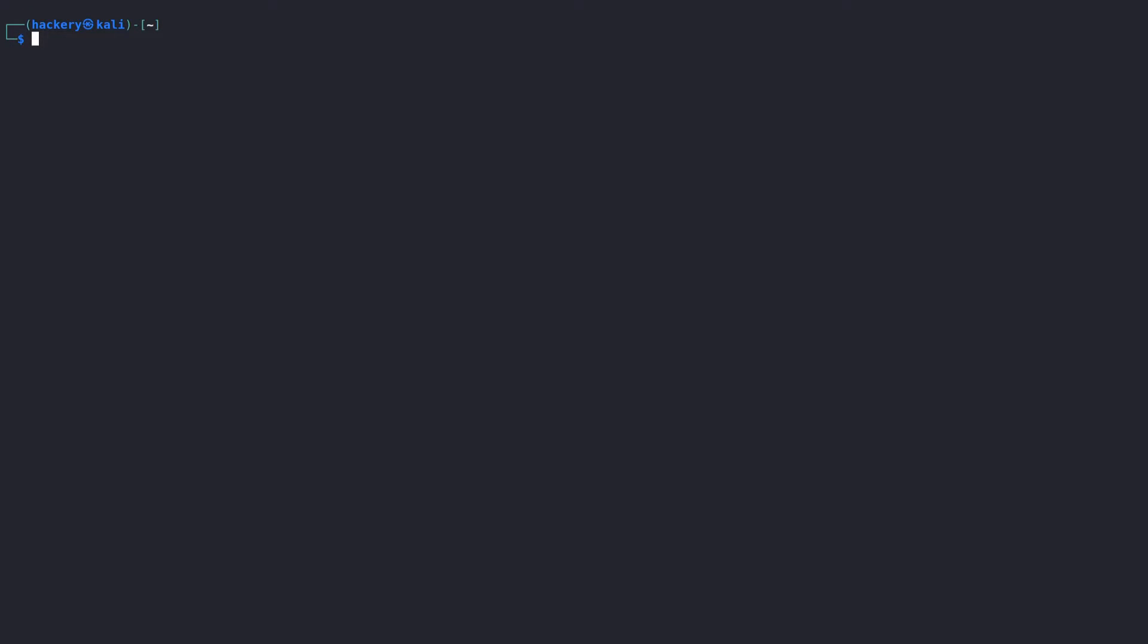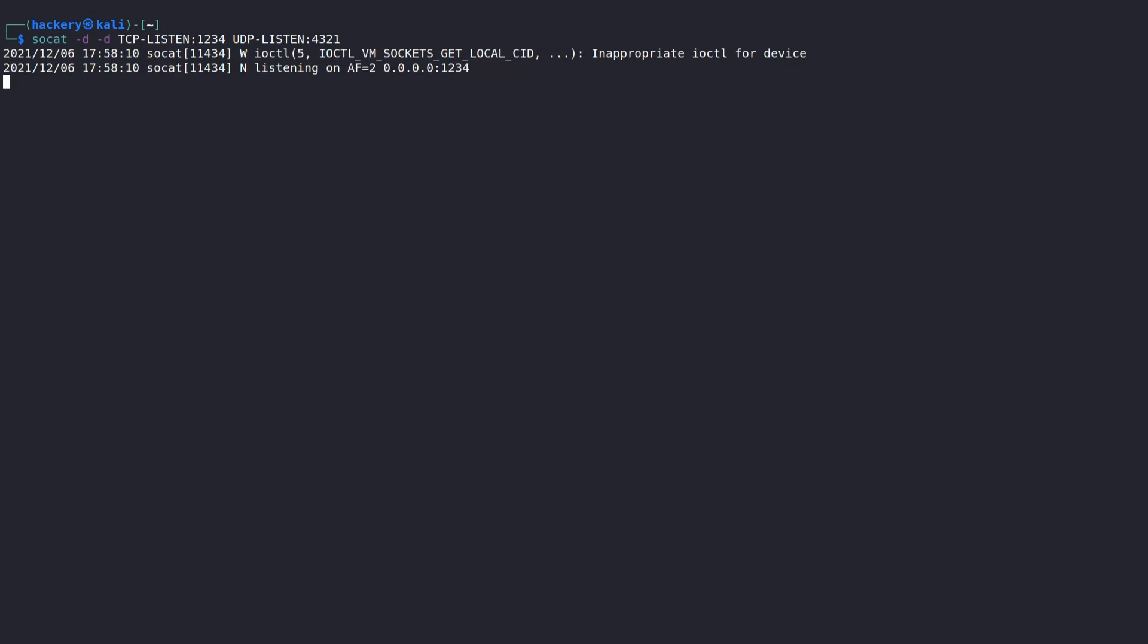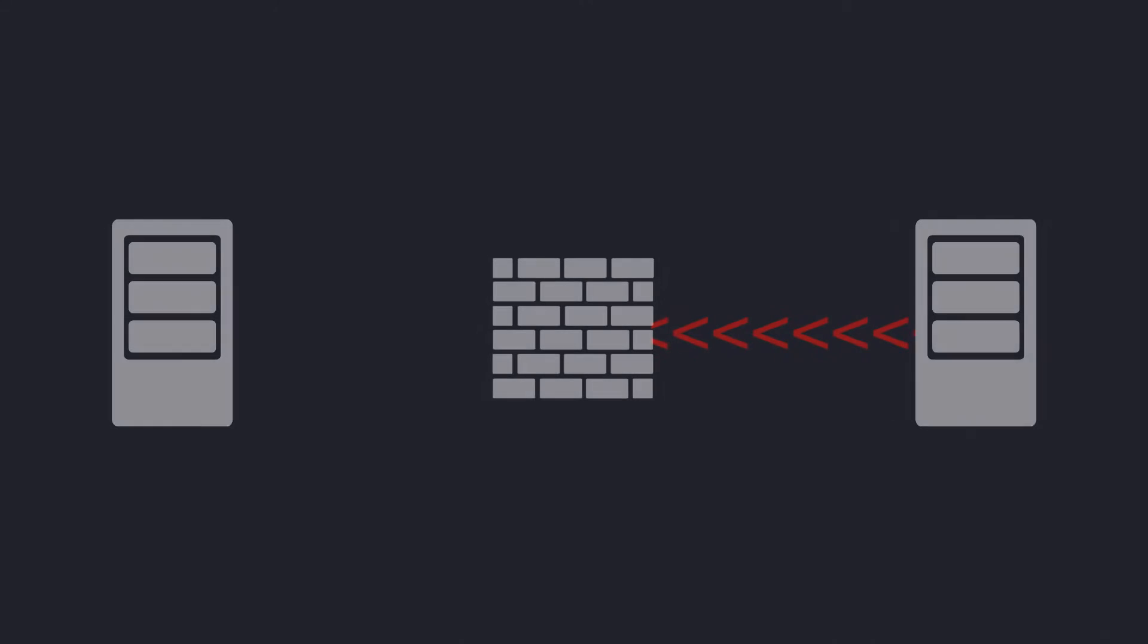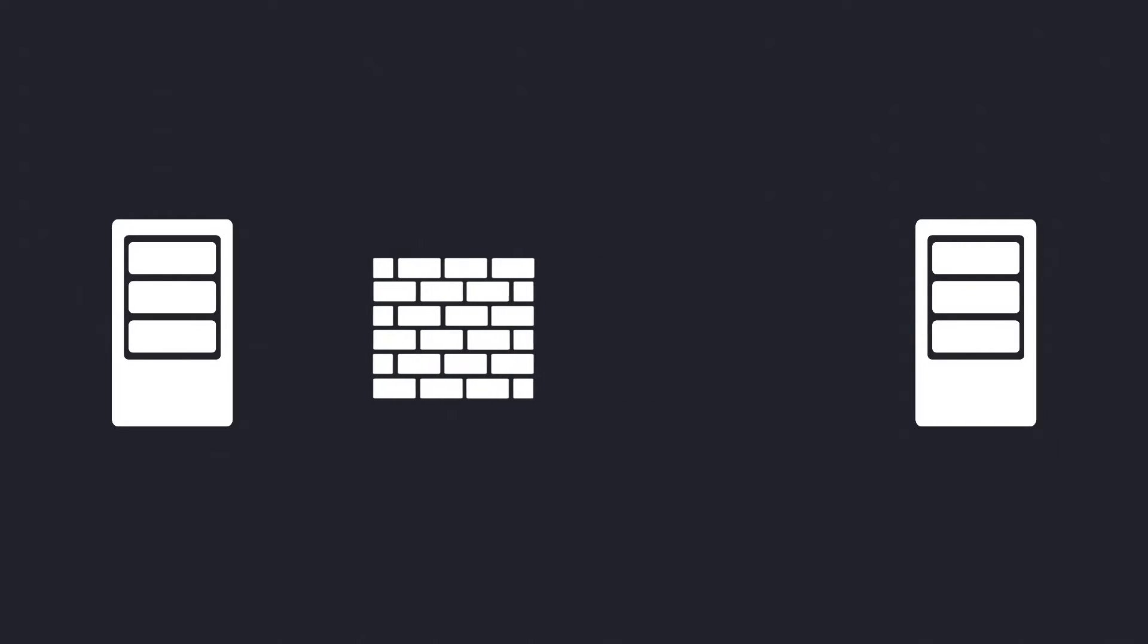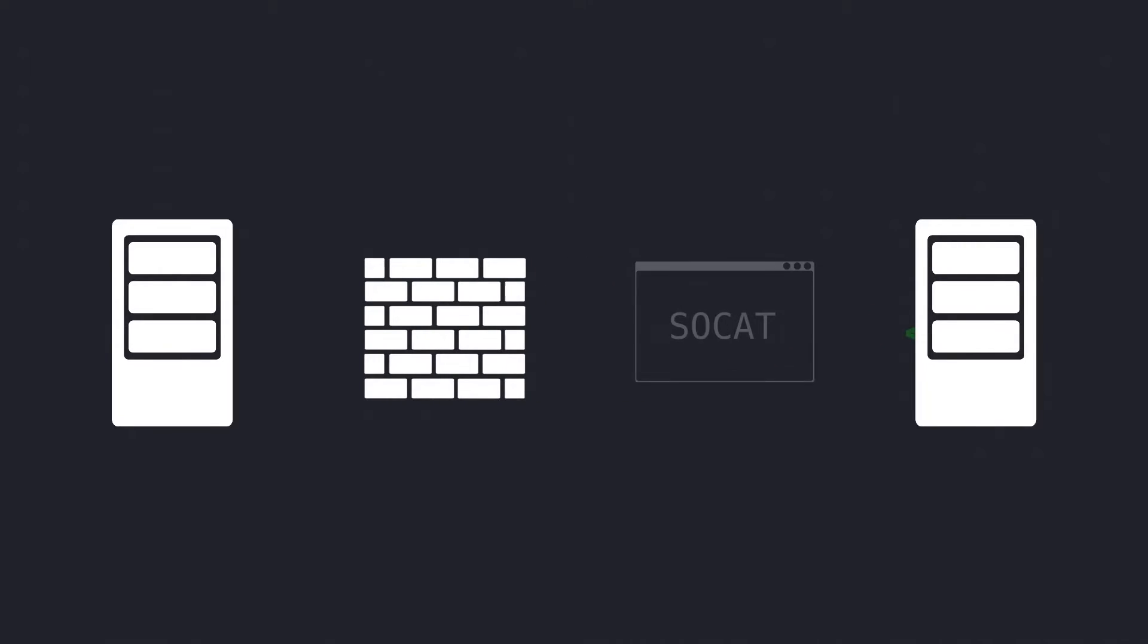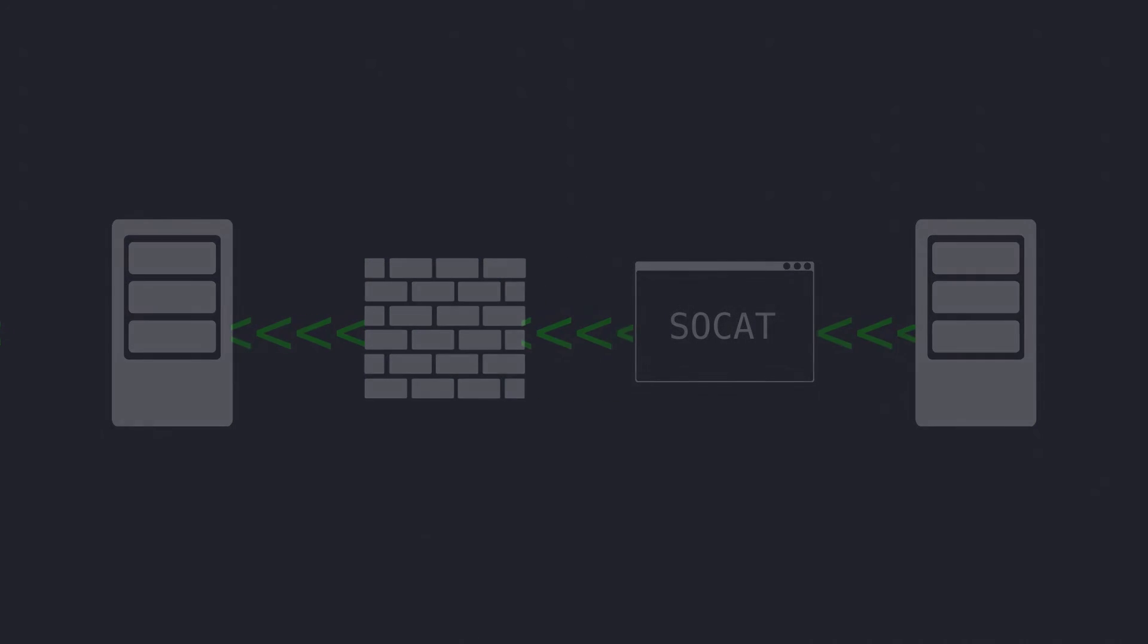To use SoCat as a port forwarding server, we can simply change one of the addresses to a network protocol that is supported. This can be a listen or a connect protocol or even change from a UDP to a TCP connection. Using this technique we can evade simple firewall rules during engagements. If for example a firewall doesn't allow connections over UDP, we can proxy a UDP connection to a TCP connection to circumvent this firewall rule.